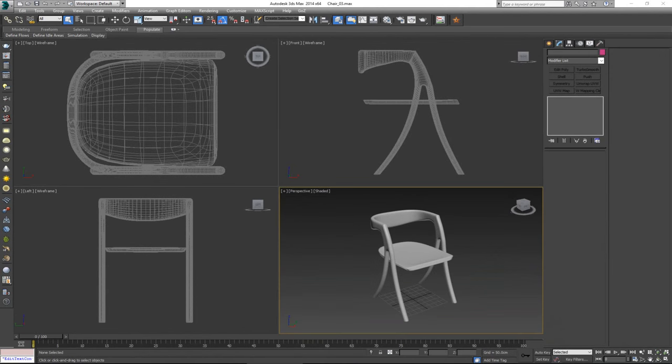Hey everybody, and welcome. In this video we are going to do the UVW unwrap for the chair that we modeled in the previous video. Before I do anything else, I'm going to stick just in 3ds Max for the entire duration of the UVW unwrap, and to make it easier I'm going to go ahead and download TexTools. TexTools is a really nifty script that you can get.